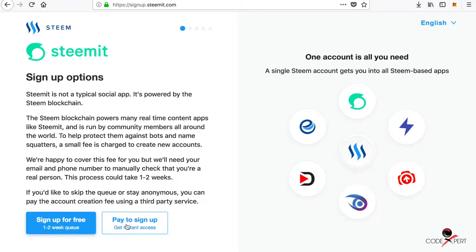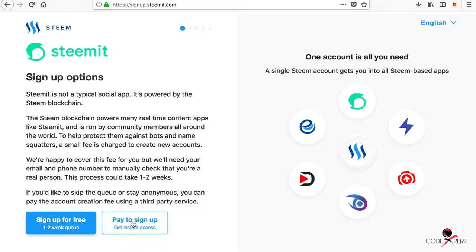You have to pay for sign up. If you sign up for free, you will have to wait for around one to two weeks in the queue. If you pay, then you will have to pay in cryptocurrency, either Bitcoin, Ethereum, or Litecoin, and you will get instant access to the service.